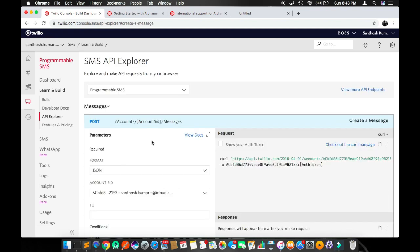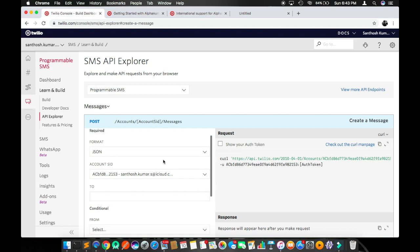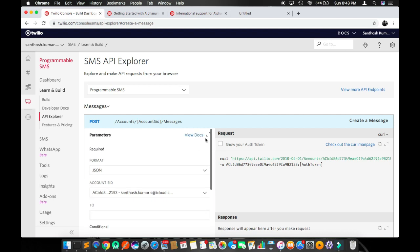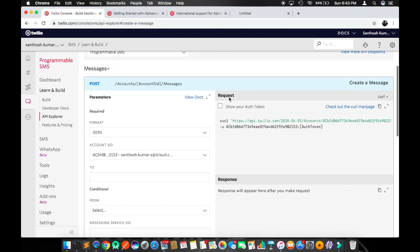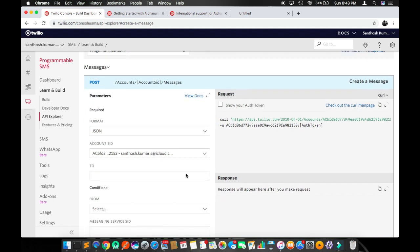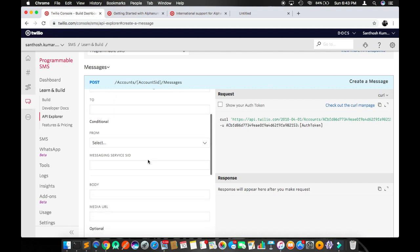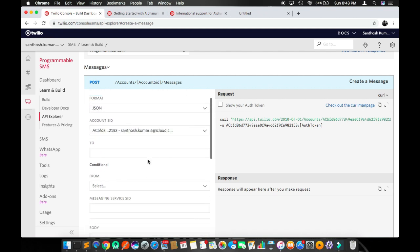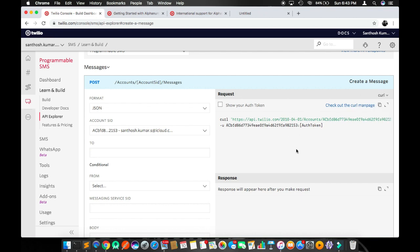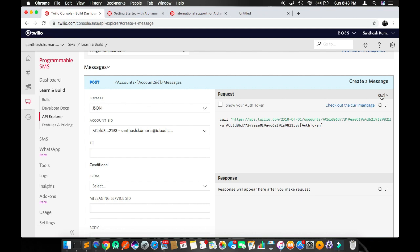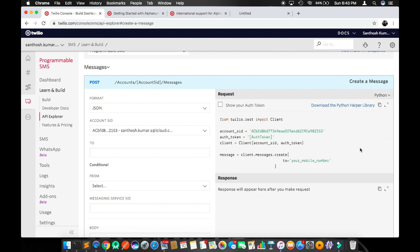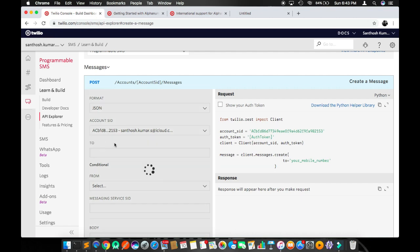Now we have two panels here. The first column has a lot of text boxes to give our input, and here is a dynamically built script. For example, this is a call. If I switch it to Python, the code will dynamically convert to Python code. This is the Python code now. Your account ID will display here.